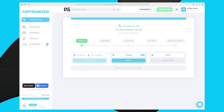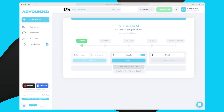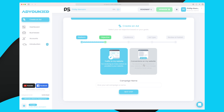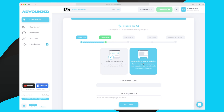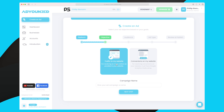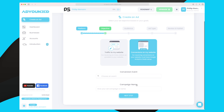Now let's create a new campaign. I have not connected Facebook or Instagram to my business, only to my Ad You Need account, so I can only choose Google for now — and soon hopefully TikTok. We choose Google, then decide whether we want dynamic search ads or display ads. Display ads are coming soon, so at the moment I can only choose dynamic search ads.